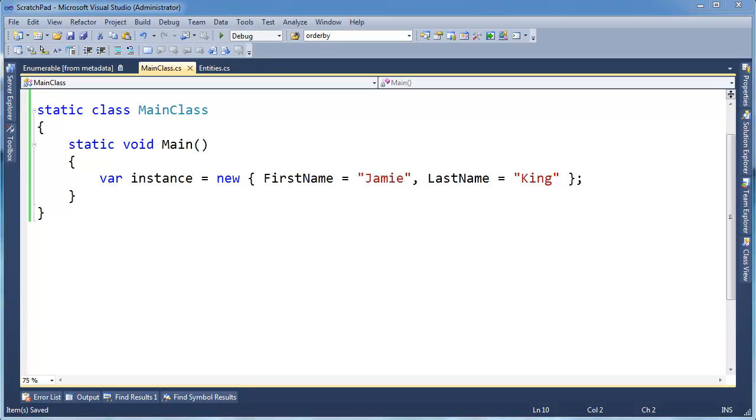So one other little quirky thing with anonymous types and what the compiler does with anonymous types. You notice they were generic. You could probably skip this video if you want to, but small detail, but I do want to point it out.